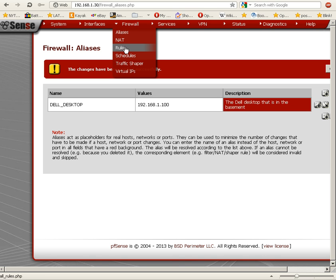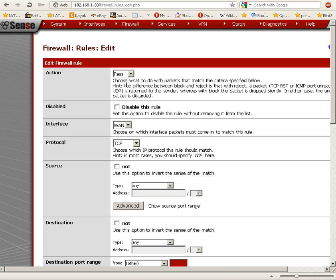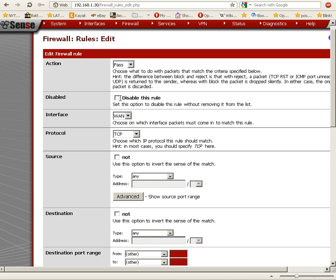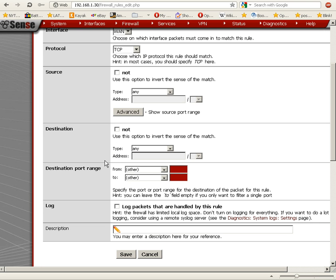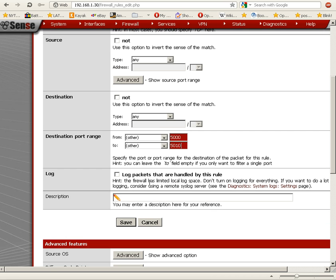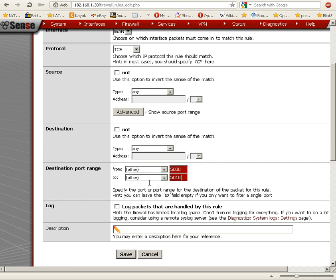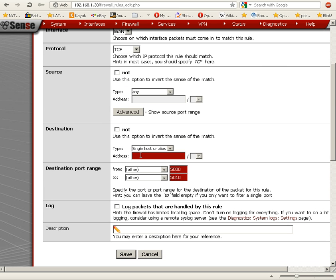...a firewall rule, for example. I can go in here and add a new rule. Let's assume we want to forward things in the port range 5000 to 5010. The destination is a single host or alias, and we type Dell_desktop. The autocomplete...